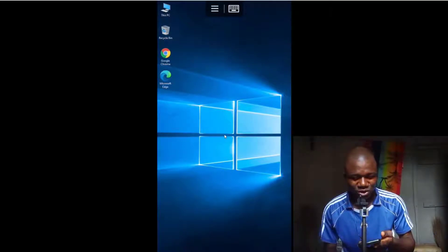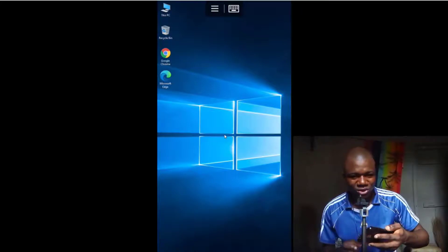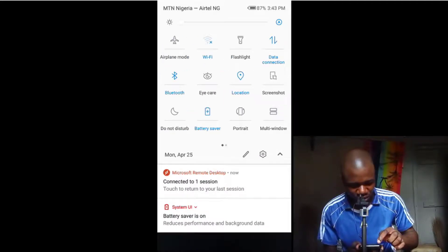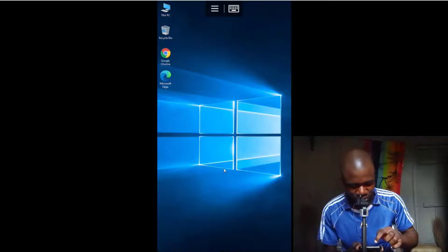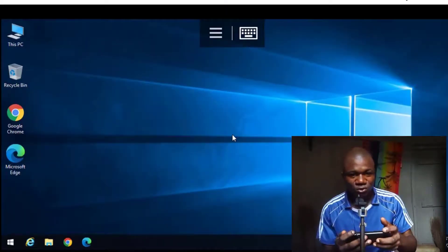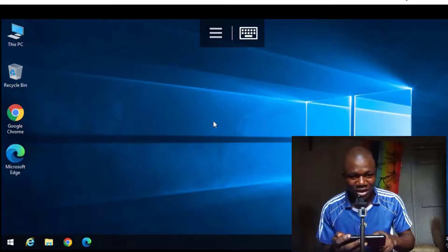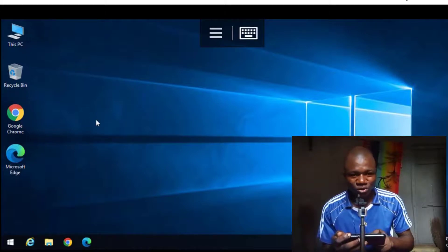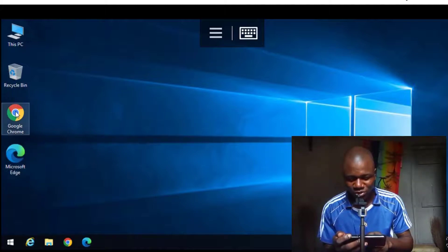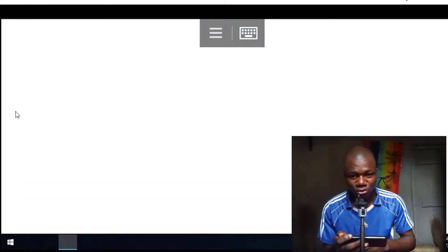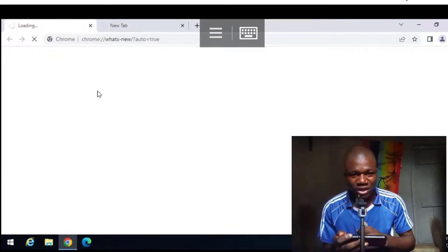Let me switch to landscape mode so you can see everything clearly. I change my phone settings to auto-rotate, and once I do, it becomes a full Windows computer view. This is my Windows desktop that I'm accessing with my Android phone. I use my finger as the mouse pointer — double-clicking will open Google, for example.